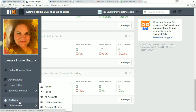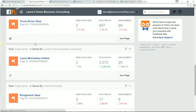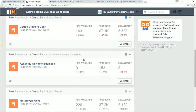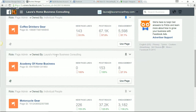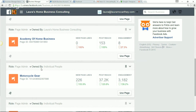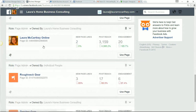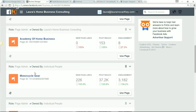Once you click OK, if you go to the pages section it'll show the page there after you refresh. On your page it'll show page admin. Some pages show as owned by individual people, and some — like this one — are owned by me. Laura McCarthy Online is also owned by me. I added those in a different section.